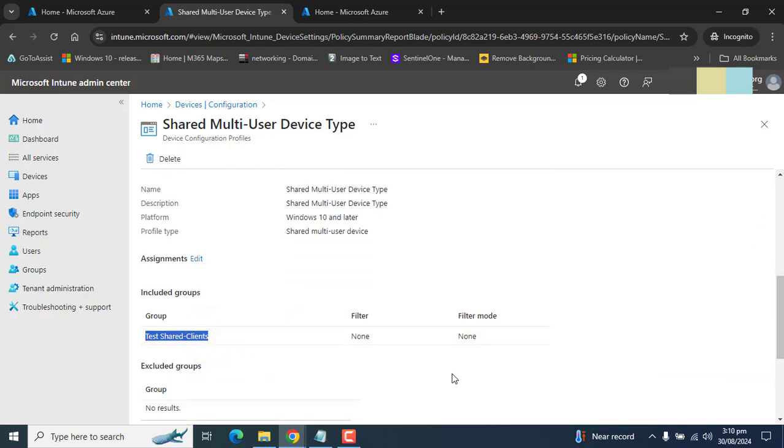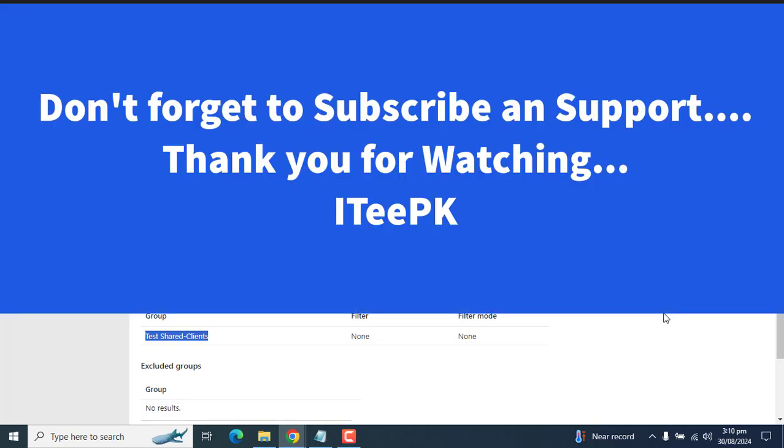So thanks for watching. I hope you enjoyed this simple tutorial of setting up shared multi-user device type with Intune configuration profile. Keep supporting and don't forget to subscribe. Take care. Bye.